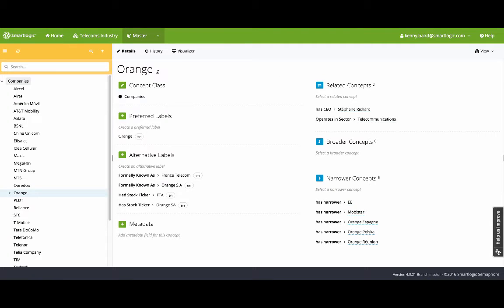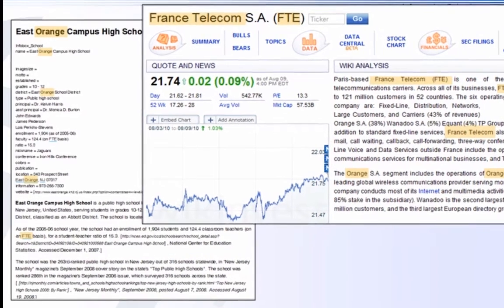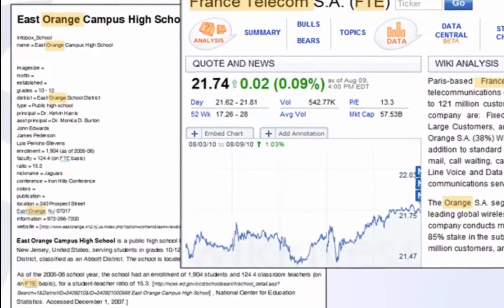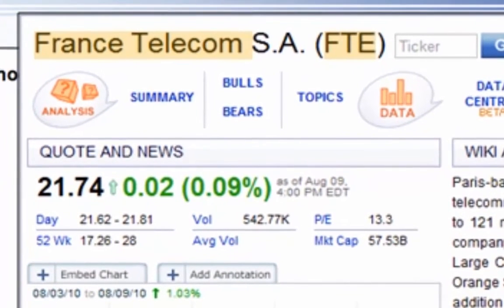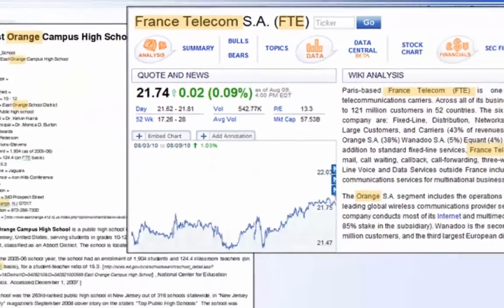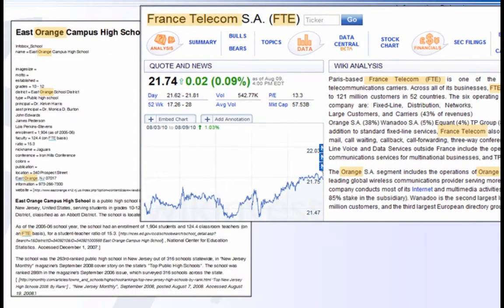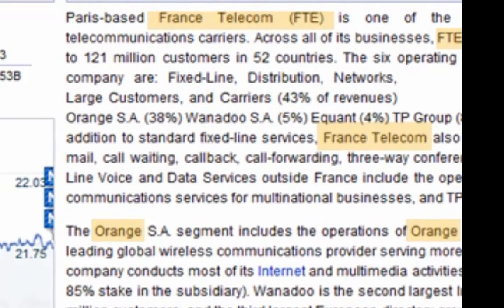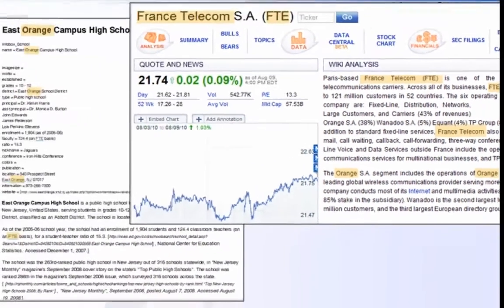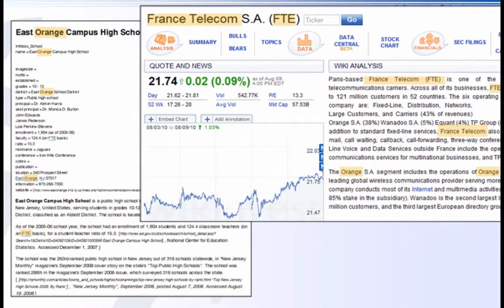From the model, we create a classification system. Here's an example of the process. Orange and FTE are mentioned on both documents, but clearly only one is about France Telecom. We use a rule-based classification approach that understands both the value of the concepts in your ontology and the content structure. Because this document contains more concepts which map to our concept of Orange the company, we can give this document more weight. This process is one of the most accurate and transparent automatic classification mechanisms available.